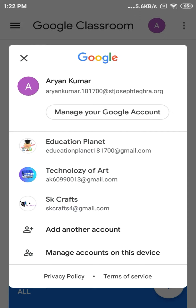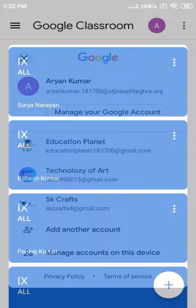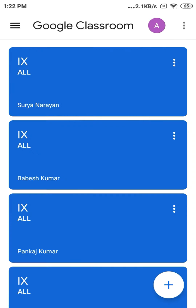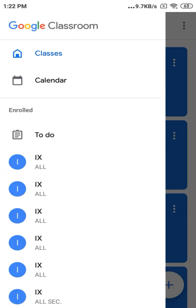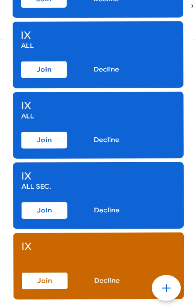Then click on your account to start learning. First, you have to join your class. As you can see, I have already joined all my classes. For joining your class, click on Join as shown in the picture.